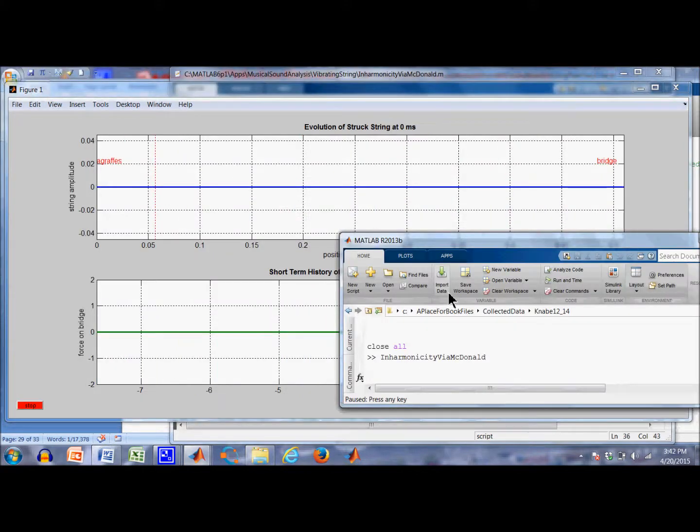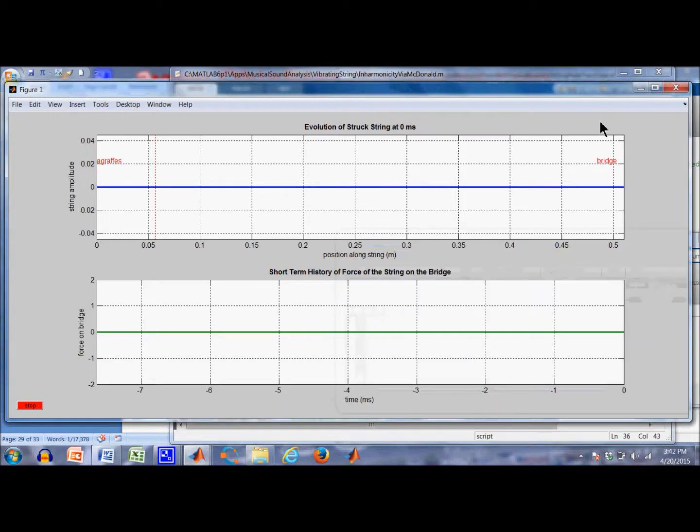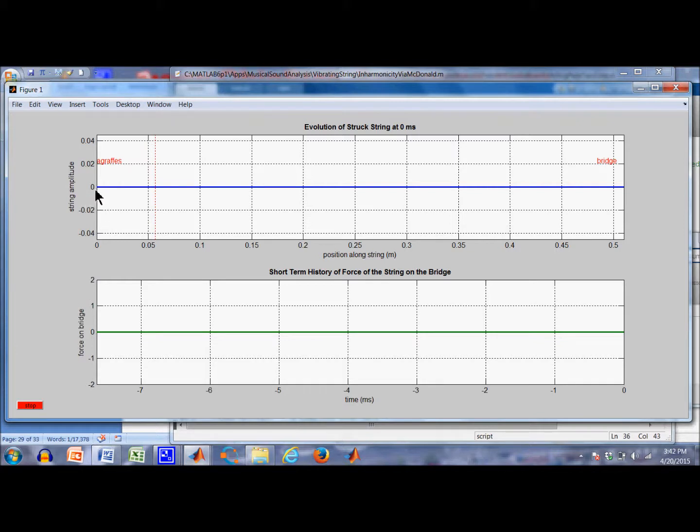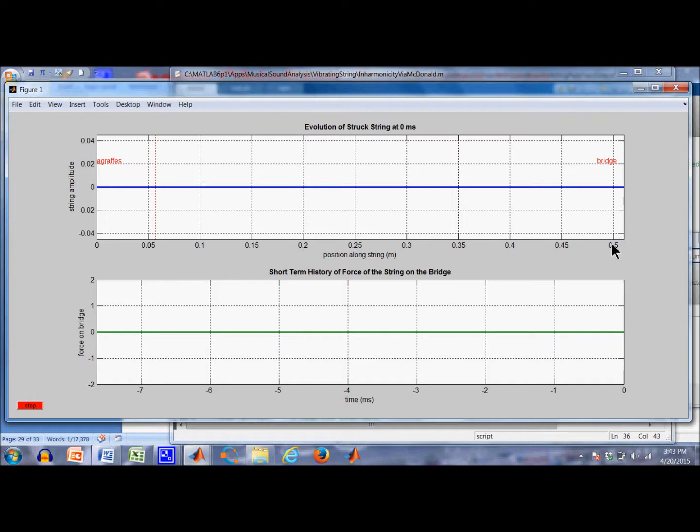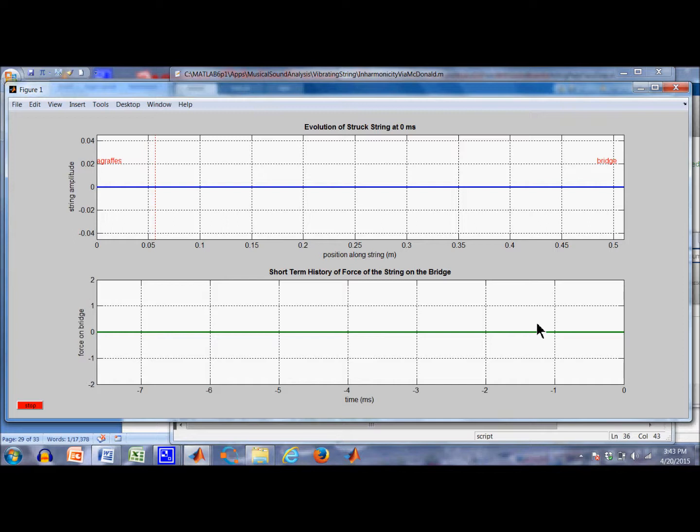Okay, let's see what we can do now to get some insight into this by using simulation. I've got a picture of a simulated C4 string at rest. Over in this left hand side are the graphs. This is plotting along the string. It's 0.51 meters long. The bridge is over here at the right. I'm also plotting a short history of the force on the string. It says 0 and then minus 1 and minus 2 because this is all time before time 0 when we're going to strike the key.